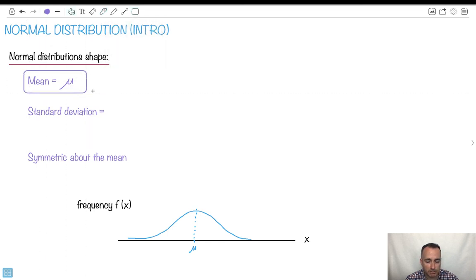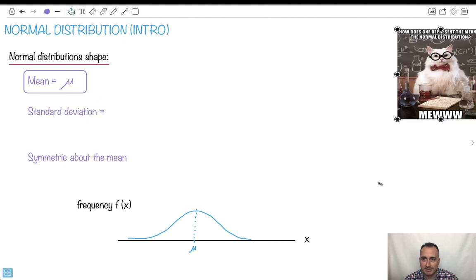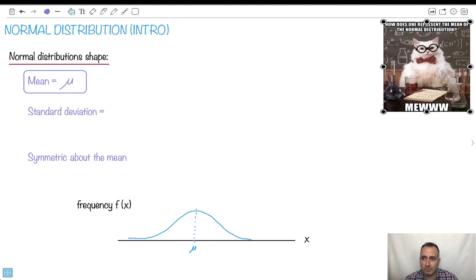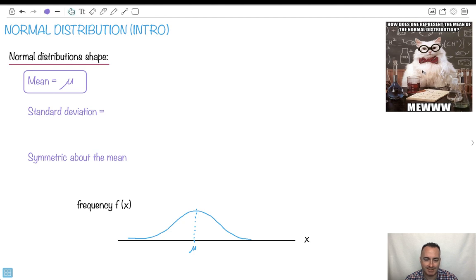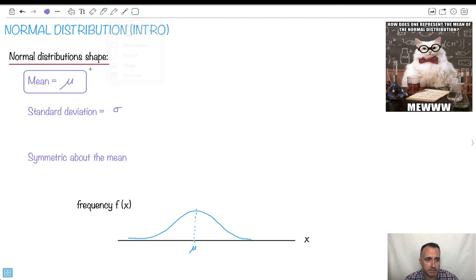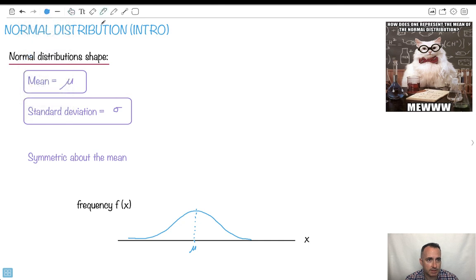It's called mu. How does one represent the mean of a normal distribution? It's mu. Now we have this standard deviation. Because we're using the population standard deviation — in SL at least — we're going to use sigma. Sigma is going to be the standard deviation. And what is that going to tell us? So this here is the average, and sigma tells us how far from the mean something is.